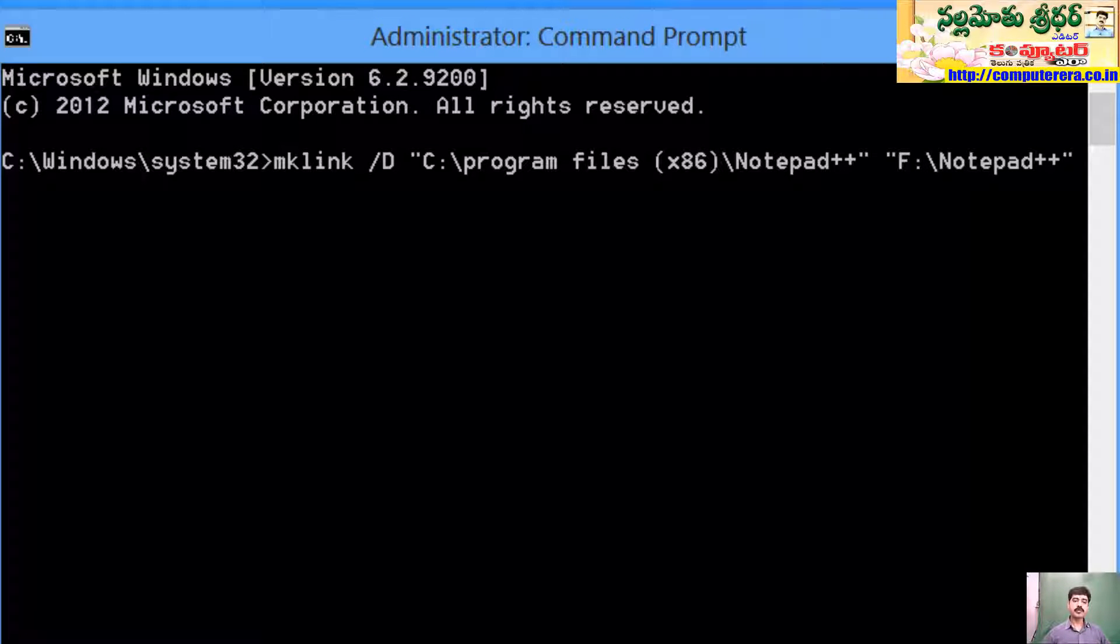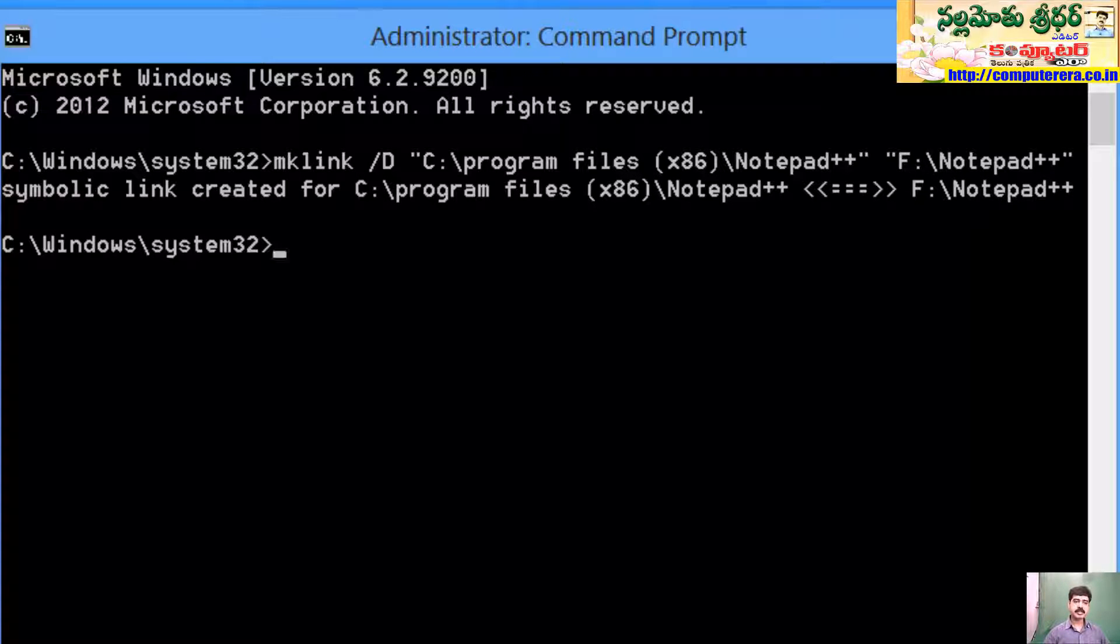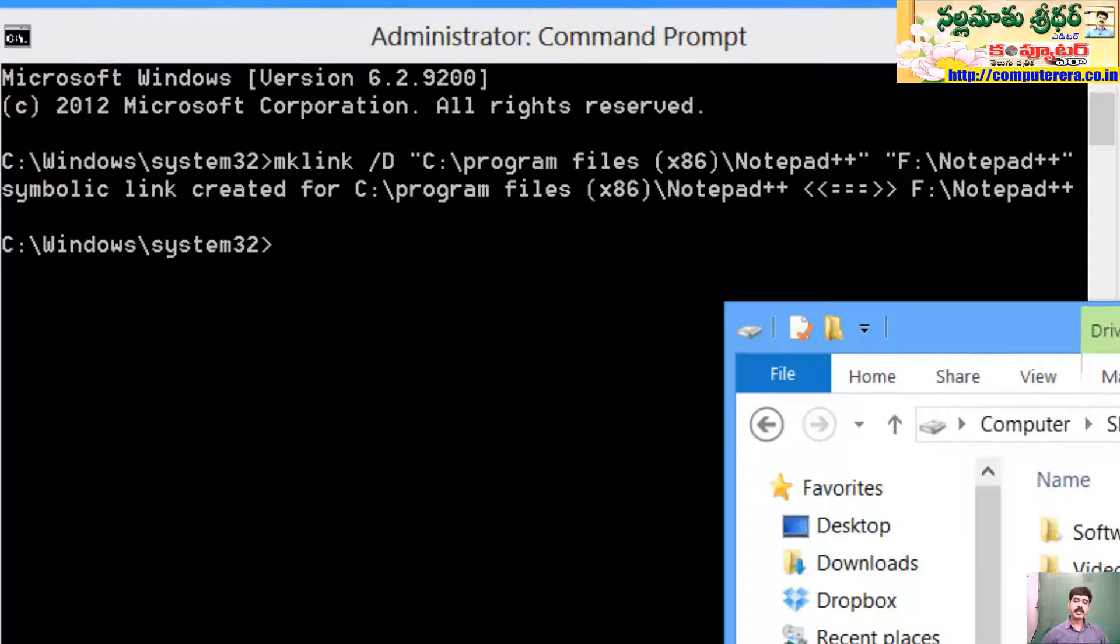We will use notepad++ to create a dynamic link. Once we create a dynamic link, we will use the symbolic link.